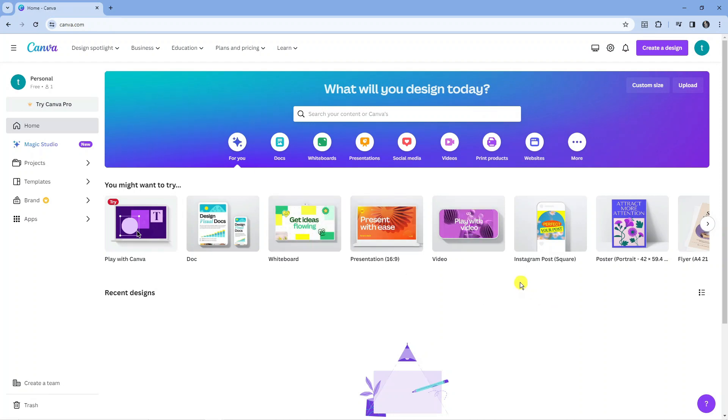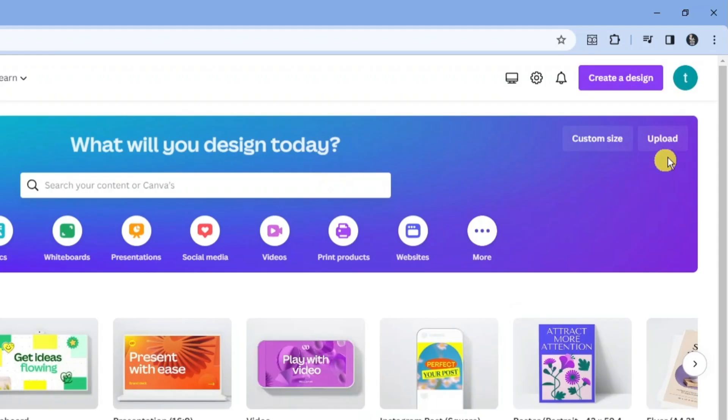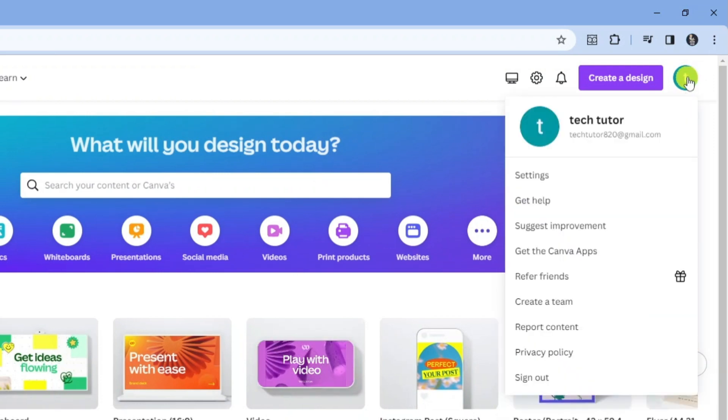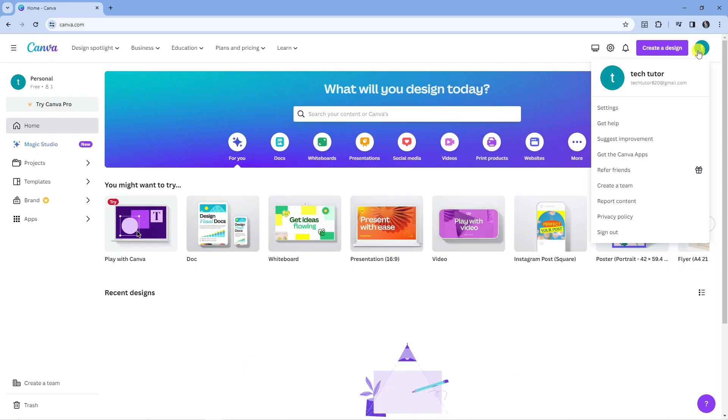Once you've logged in, come up to the top right hand corner and click onto your profile icon just up here. That's going to bring up a drop down menu, then all you want to do from here is come down and click onto settings.